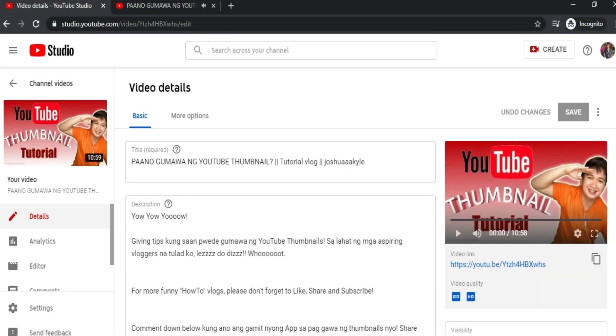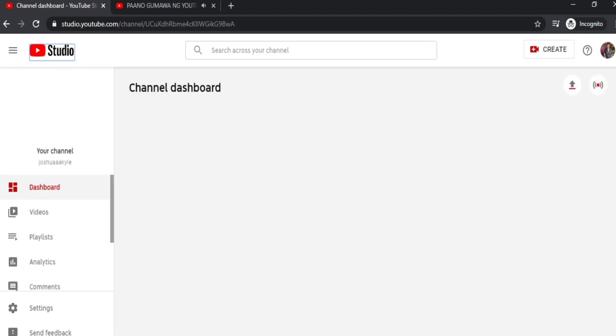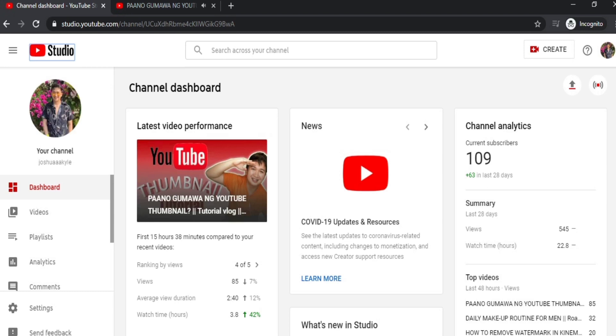So that's all you need to know, guys, and I hope you learned something from this YouTube tutorial. Use this now, guys—this is your best way to promote your videos.